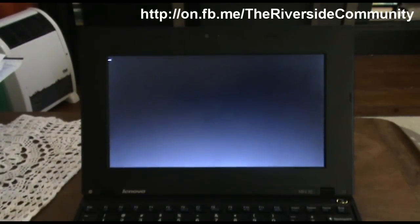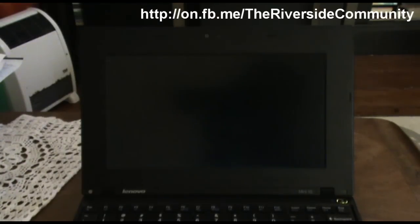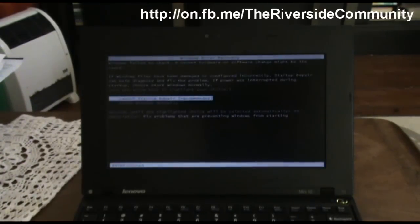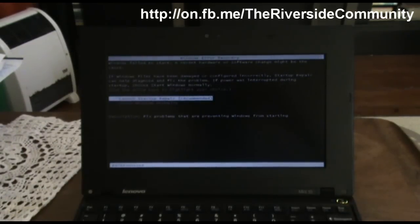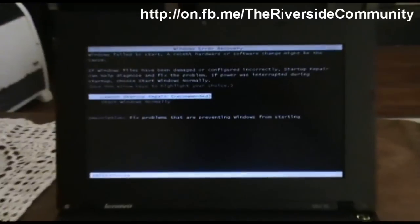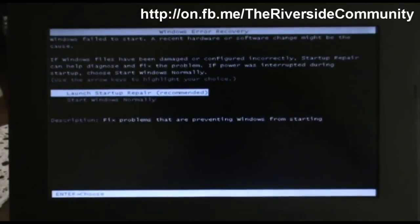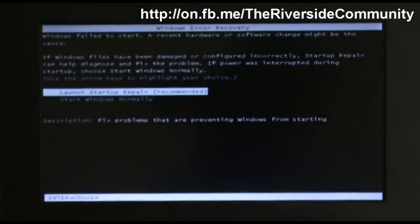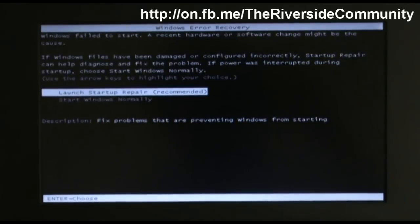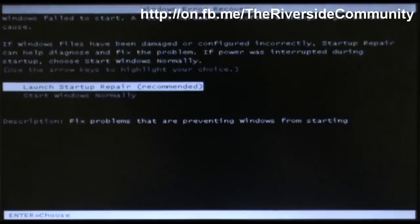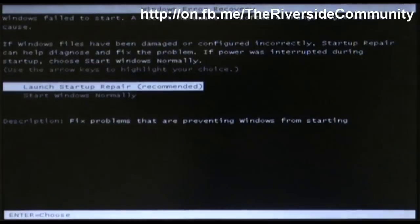And it should come up with a message saying launch startup repair or start Windows normally. So once that comes up, you'll see Windows error recovery. Windows failed to start properly.